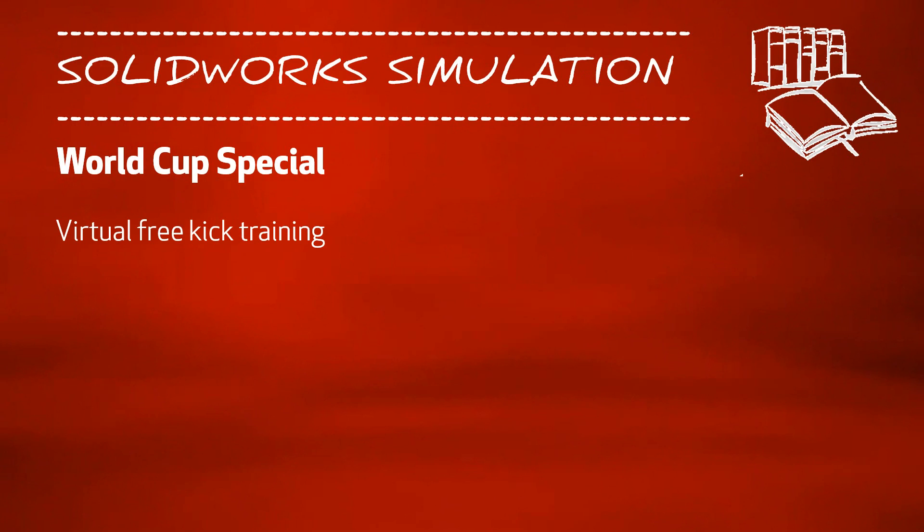I will show you how to set up this free kick situation in SOLIDWORKS Motion and what kind of physics we are taking into account.